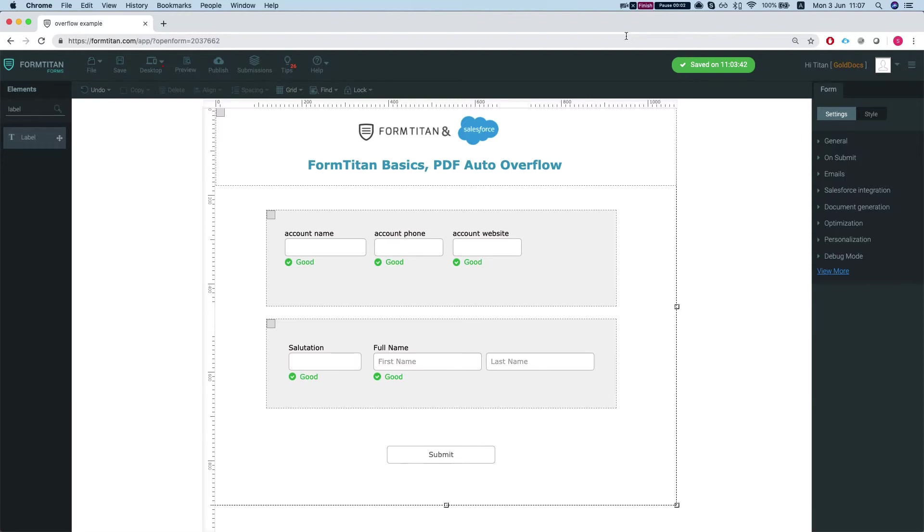Hey the Titans! Welcome to Form Titan Basics. In this video I'll show you how to use the PDF auto overflow.